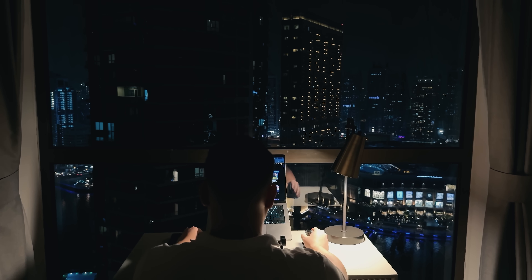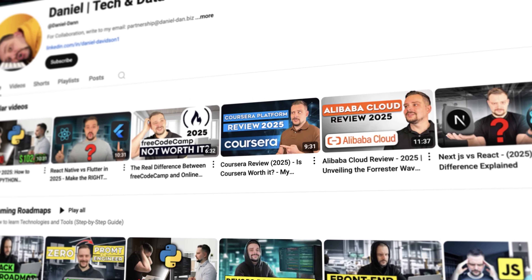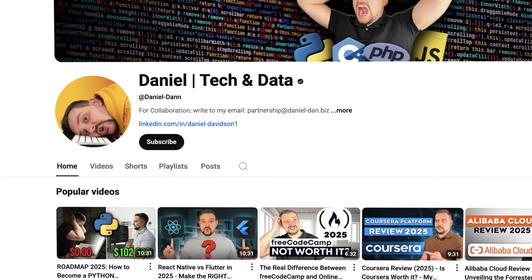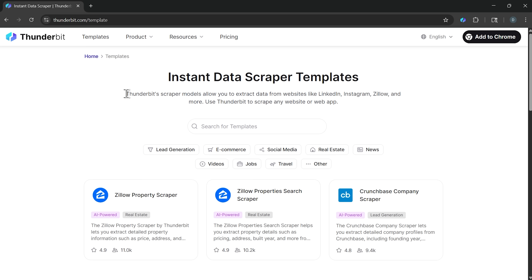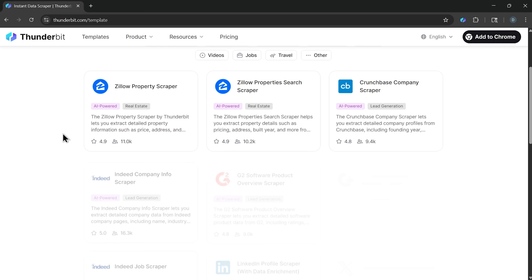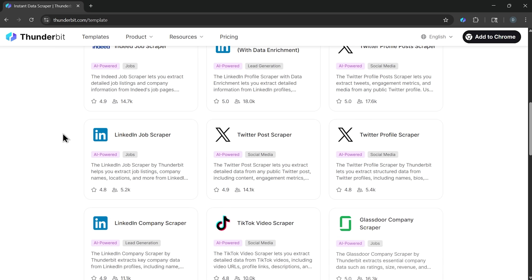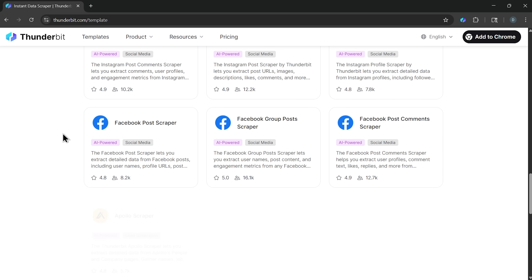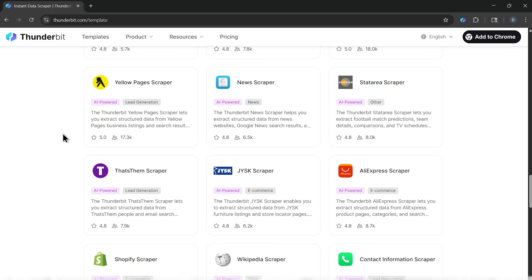Before we move on, please like this video and subscribe to my channel if you enjoy the content. On top of that, Thunderbit's site has a library of ready-to-use templates — you'll find options for social media, online marketplaces, and more, so you never start from scratch. Altogether, this makes it more than just a scraper. It's a workflow tool that keeps your data collection fast, flexible, and reliable.